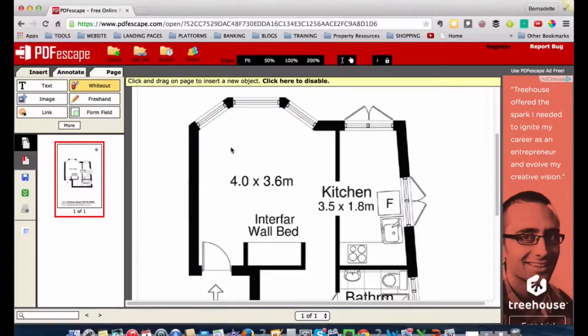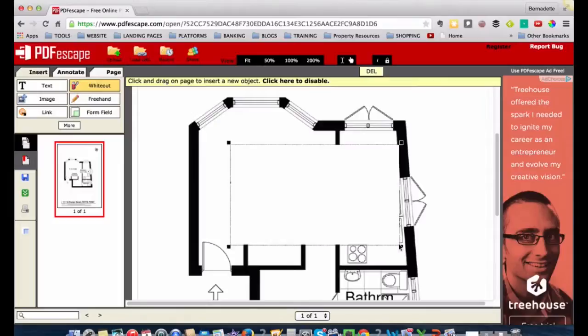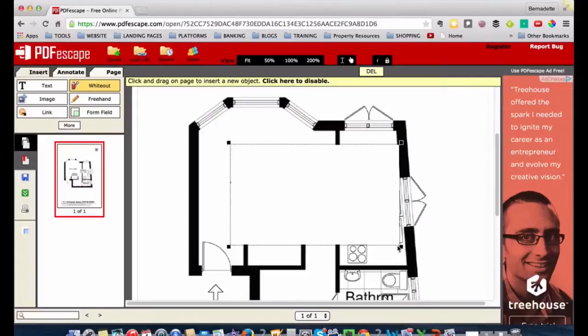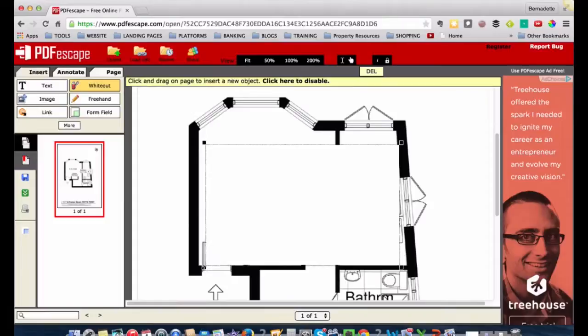And click and drag onto the page. So basically I'm going to try and cover as much of that as I can. I'm leaving a little nib there because I can't remove that whole wall, and basically take out as much as I can.